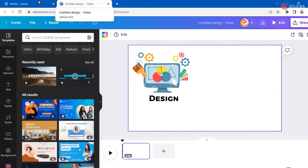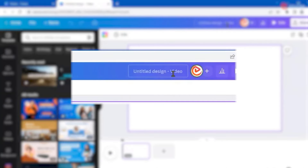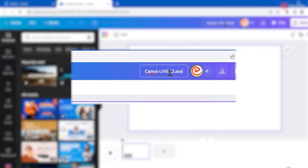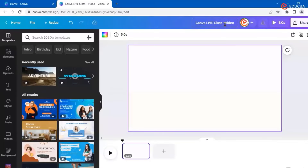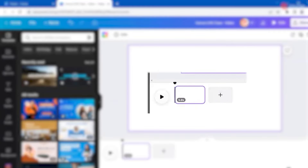As soon as I click, it takes me to a new window — a design template where I can add certain things, with the specific size I selected. First thing I'll do is save it. I'll name it 'Canva Life Class'. Whatever modifications you make in this video will be saved with that name. Initially it gives you a five-second timeline, which you can extend to however many minutes you want.